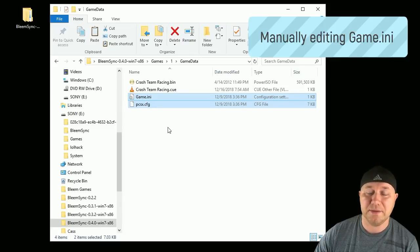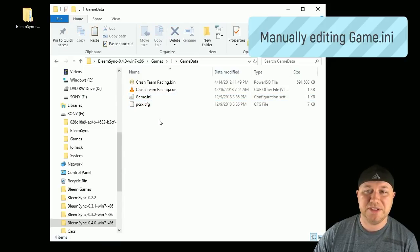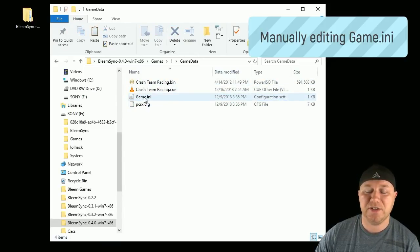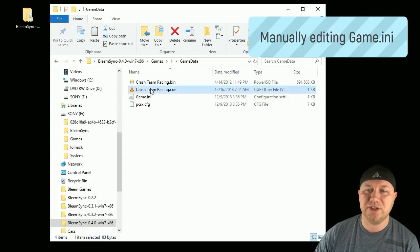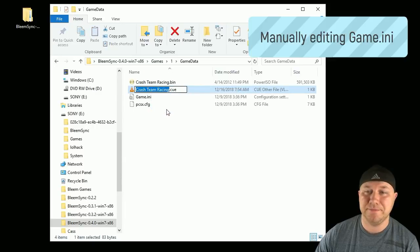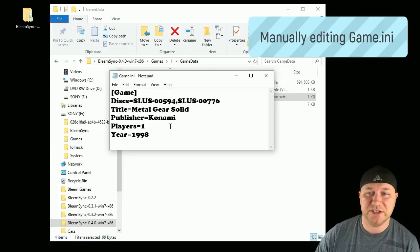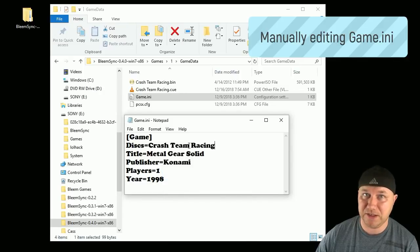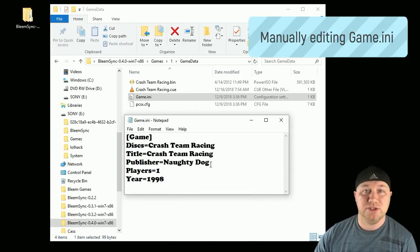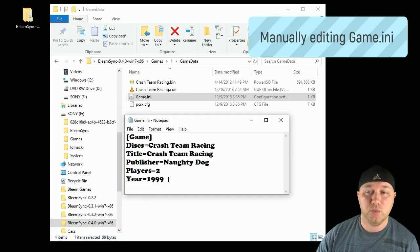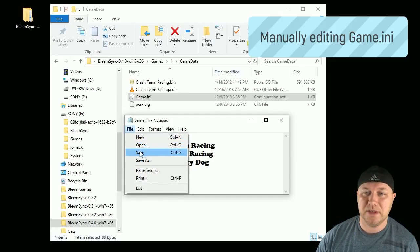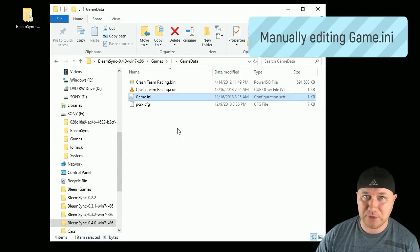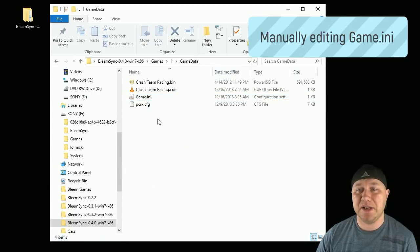So if the scraper didn't recognize your game, you have to manually configure this ini file. Just click your cue file until you're able to edit it. Right-click the text, copy. Now you can double-click the ini file, and now we have to manually change this information here. So under disks, you're just going to paste whatever the cue name is called. This has to match the cue file. Change the title to the title of the game, change the publisher, the number of players, and the year released. Then go to file and save. Then continue that with any games that weren't scraped correctly.